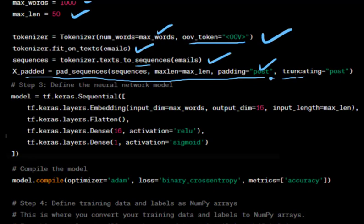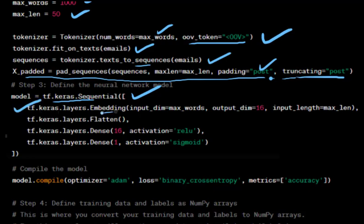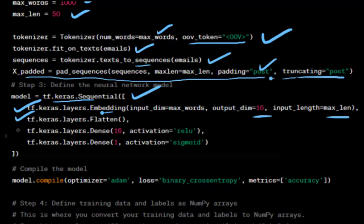We define a simple neural network model using TensorFlow and Keras with these layers: an embedding layer that converts word indices into dense vectors of size 16 with input_length=max_len, a flatten layer that flattens the output into a 1D vector, and a dense layer with ReLU activation having 16 units.